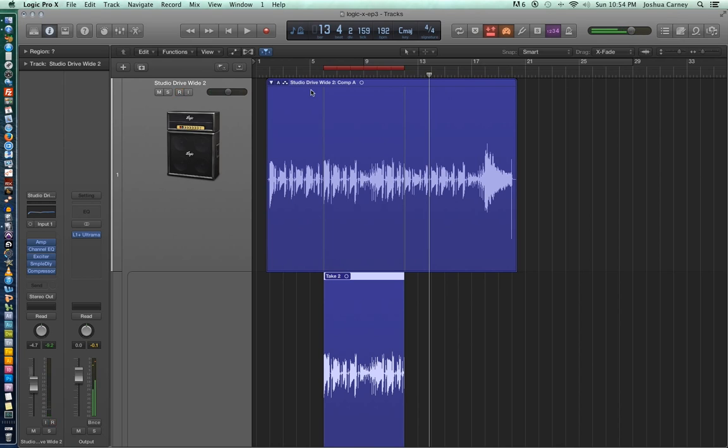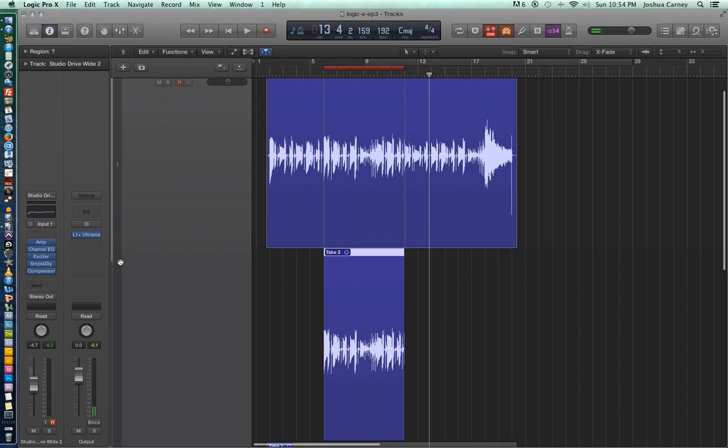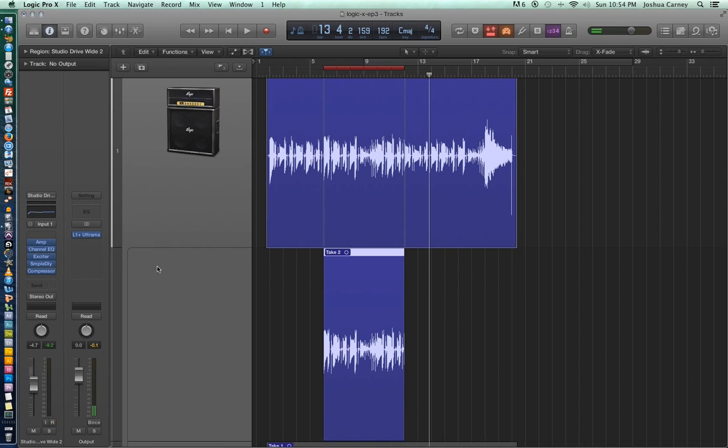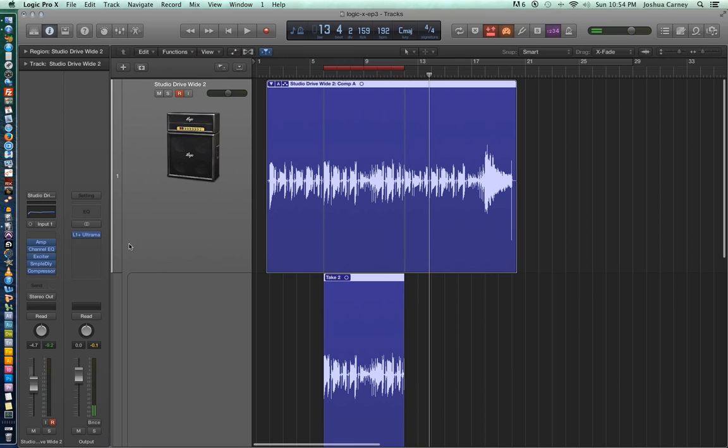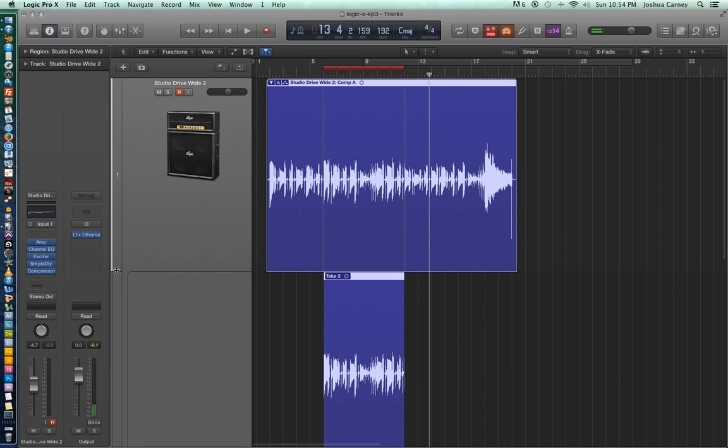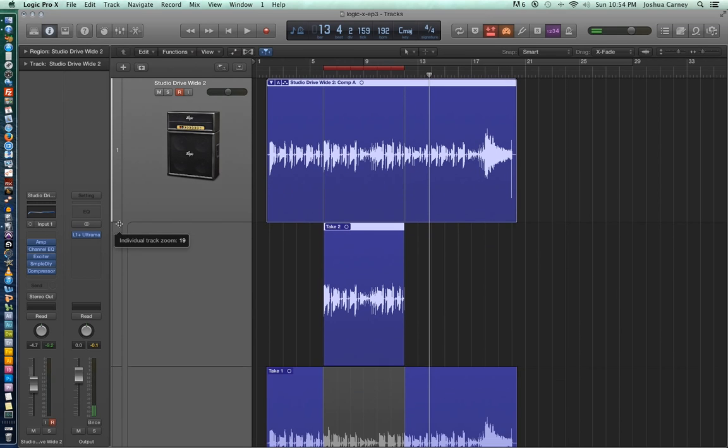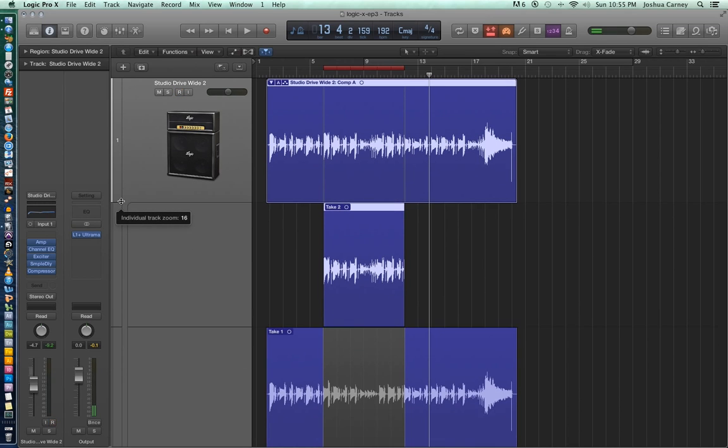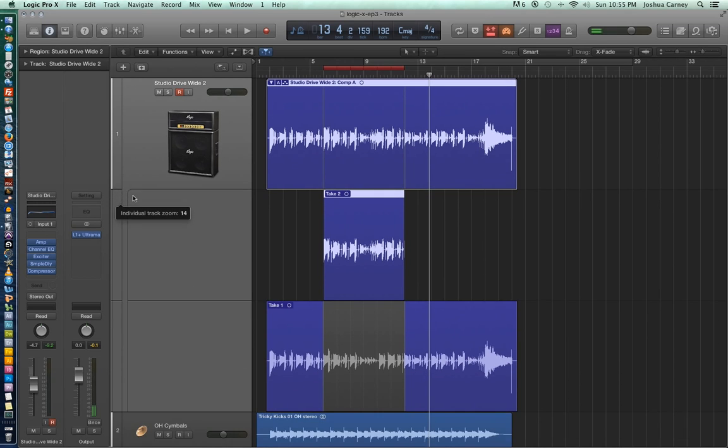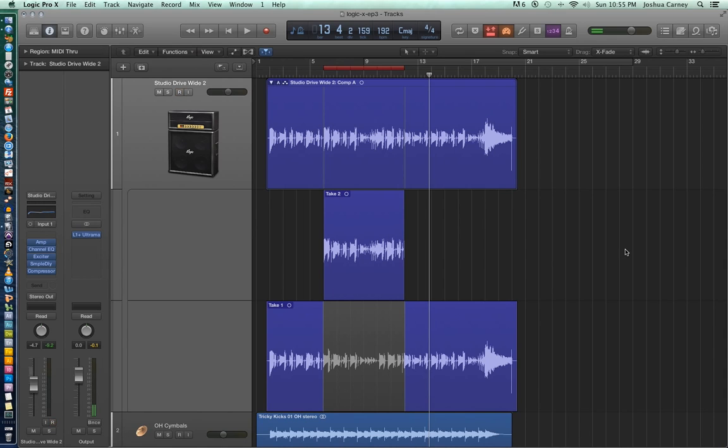Alright, so what I did there is I started playing before the punch range and then I played through the punch range and after the punch range. But the only thing that was actually grabbed in the recording was that punch range from measure 6 to measure 12.